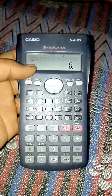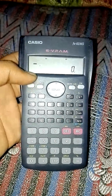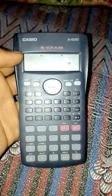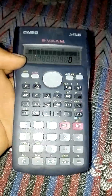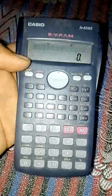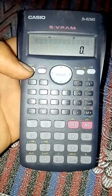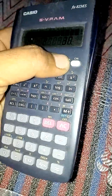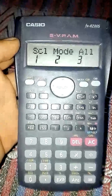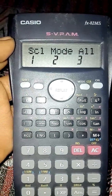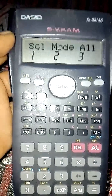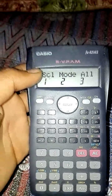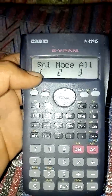If you want to reset your scientific calculator, press the Shift key and then the Mod key. You will see three options — one, two, and three — which represent what type of reset you want to perform.